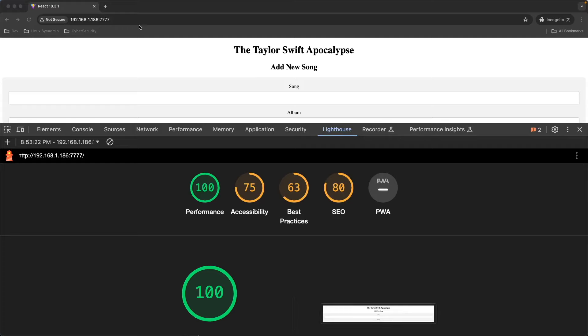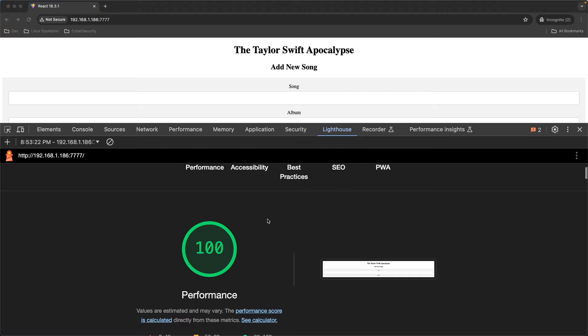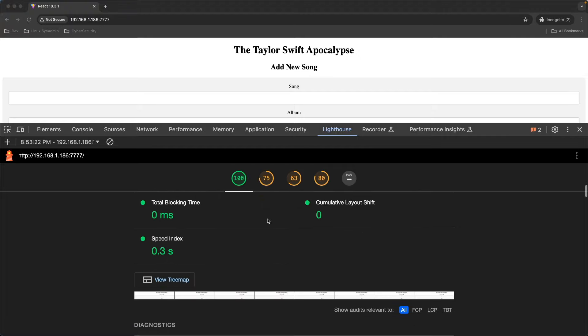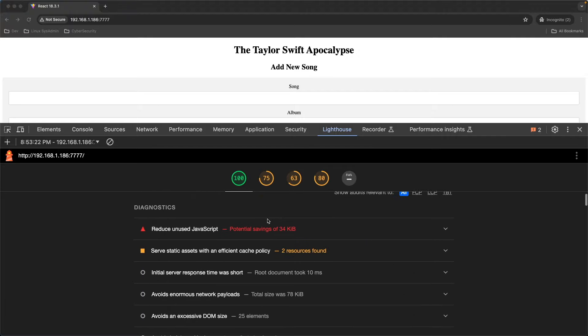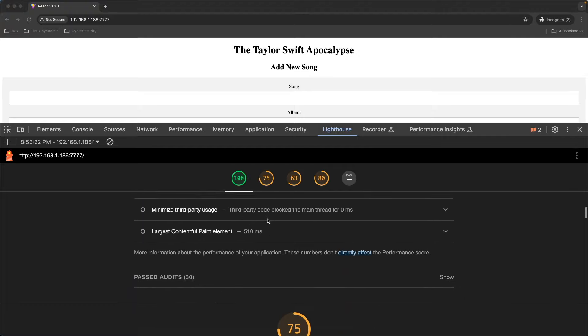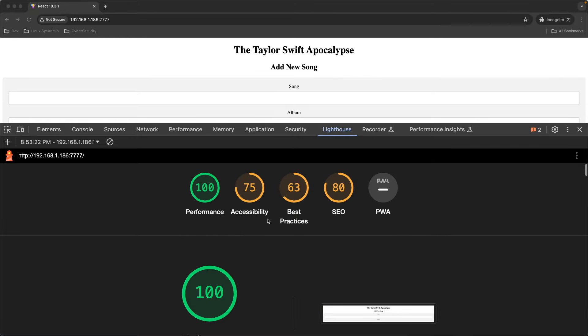So here are your scores for the React 18.3.1 app. Again, I have not optimized the application for the best lighthouse scores, but just raw scores here. It's about the same as the 18.2. Nothing too crazy there.